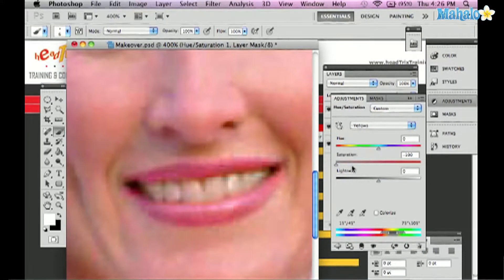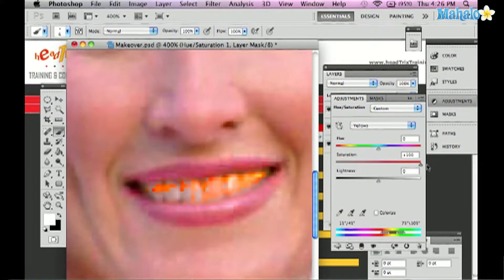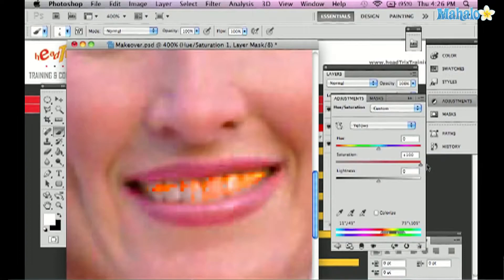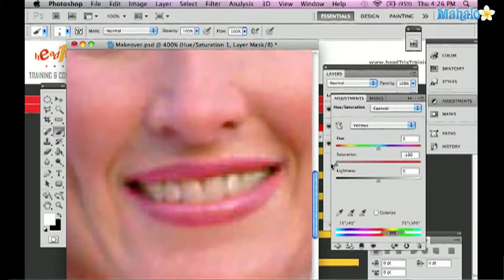You don't notice huge change but you notice if I dragged it to the right, you'd see the yellows really get saturated in the teeth. So I'm going to drag them all the way to the left so we know they're out. No more yellows in the teeth.